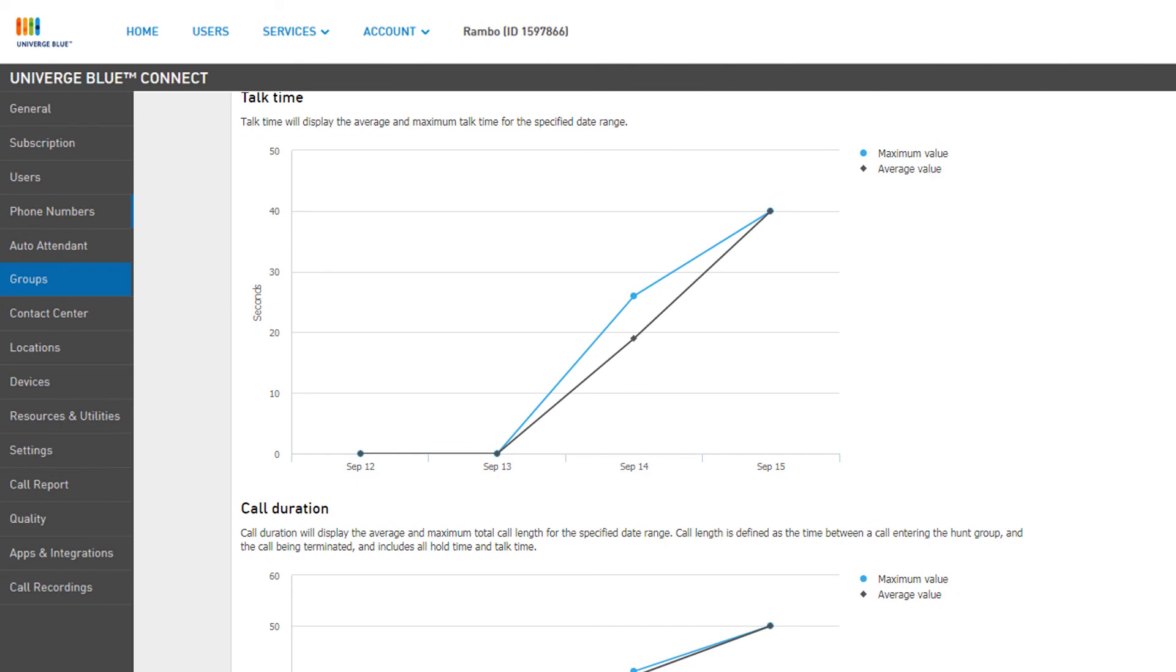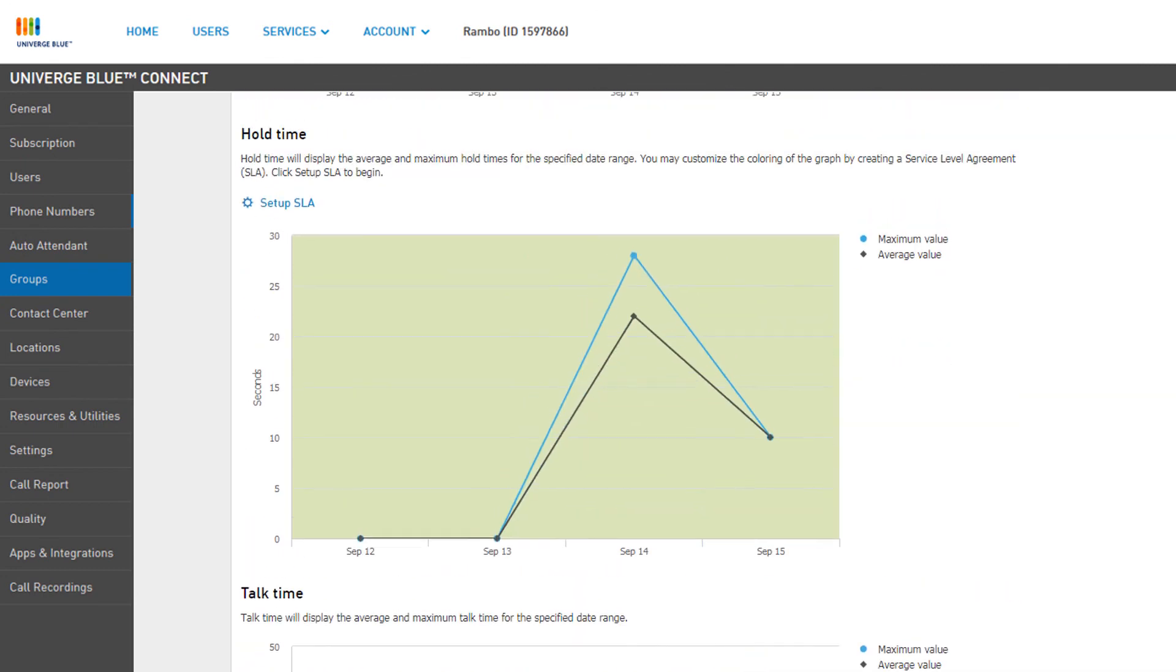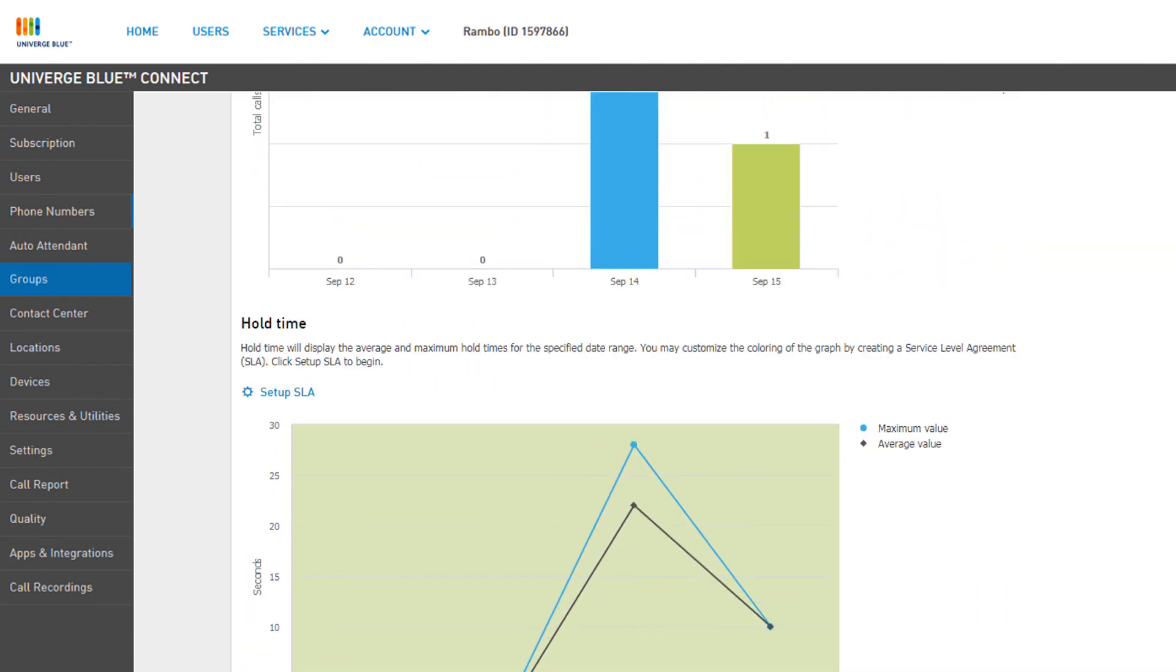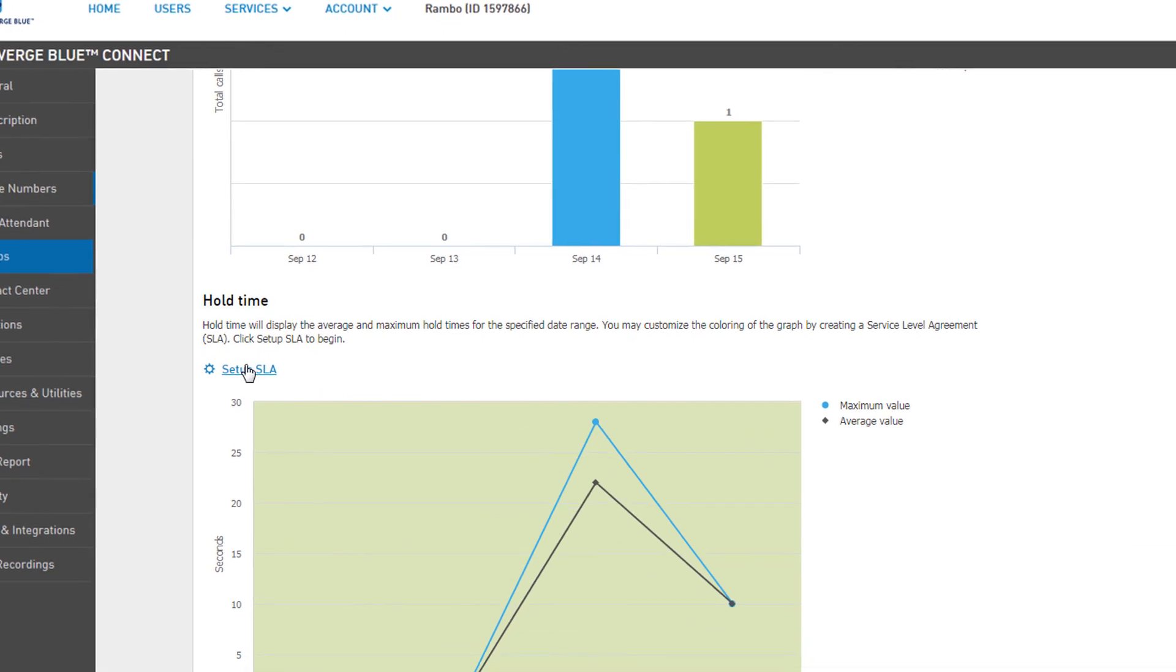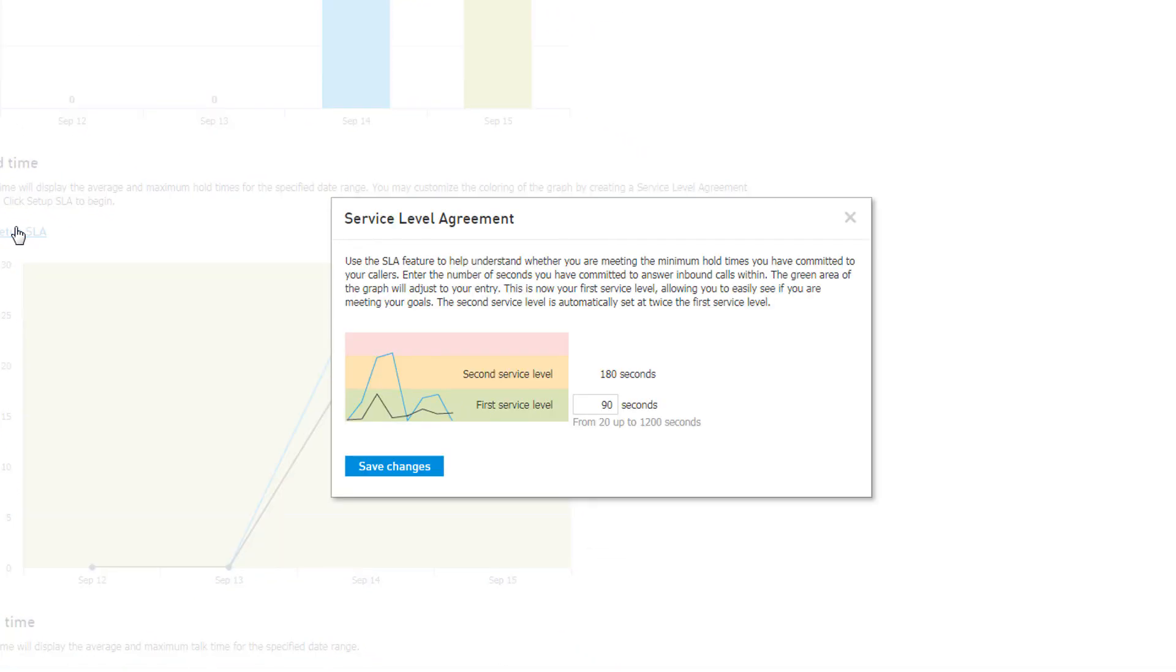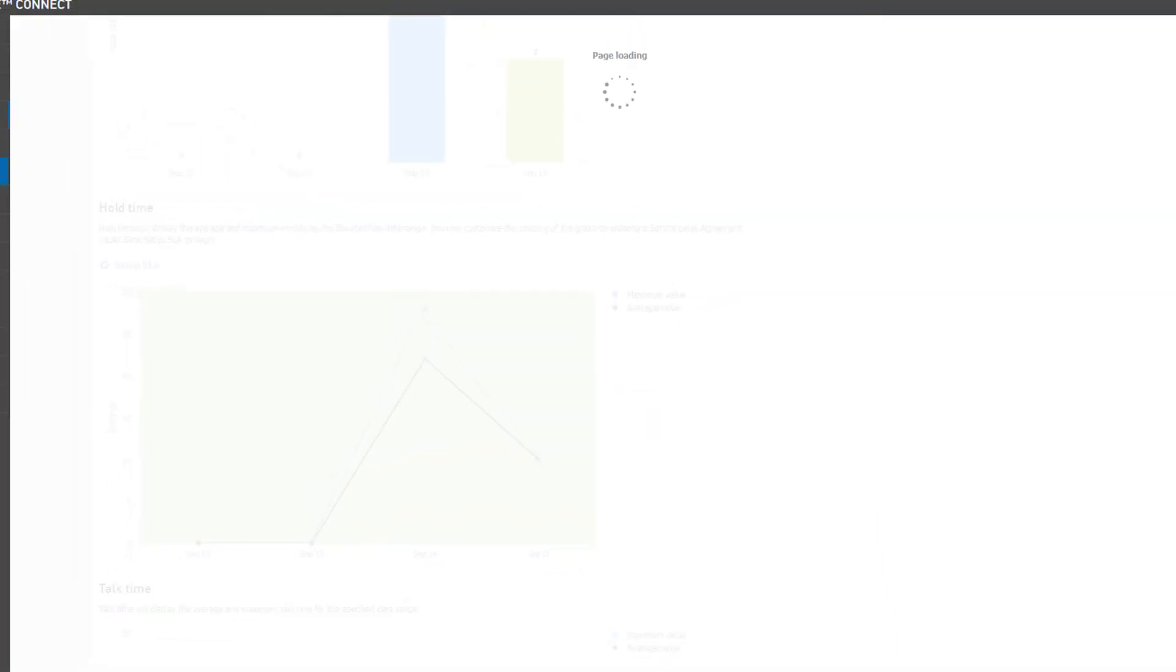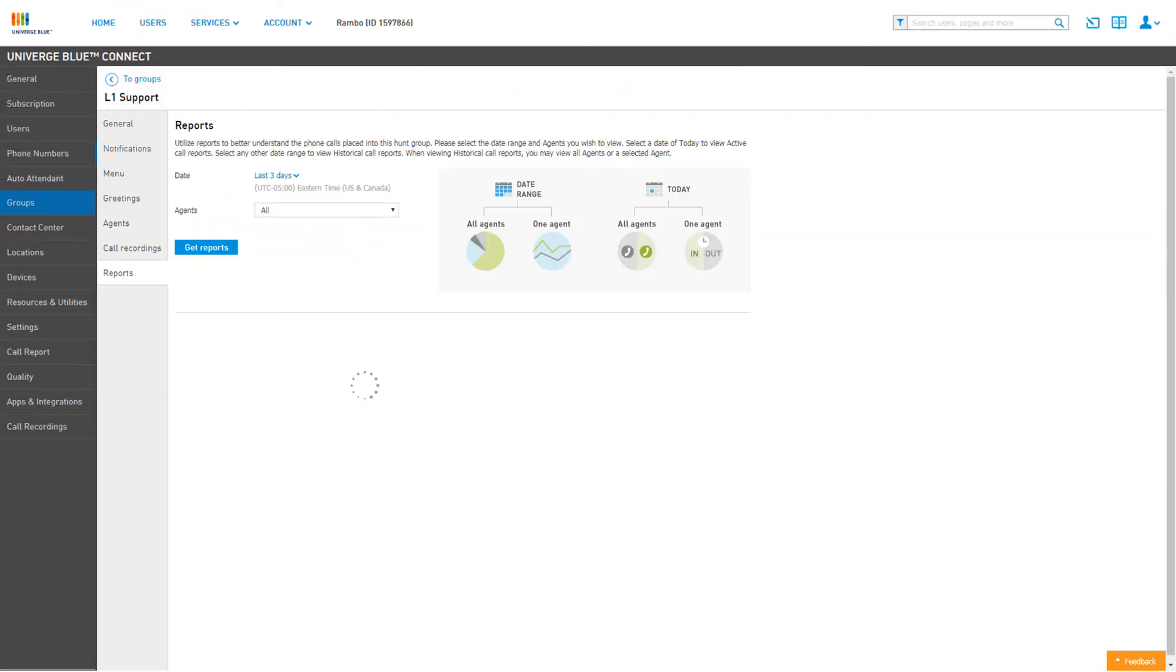You can even edit the Service Level Agreement to suit your company's customer agreements. Under the Hold Time Statistics, click Set Up SLA, and adjust the First Service Level field to anywhere between 20 to 1200 seconds. Your first service level is your main goal time that a call will be answered. The second service level is automatically double your first service level, and calls holding it to this level may need to be investigated by your staff to ensure agents are meeting your SLAs.